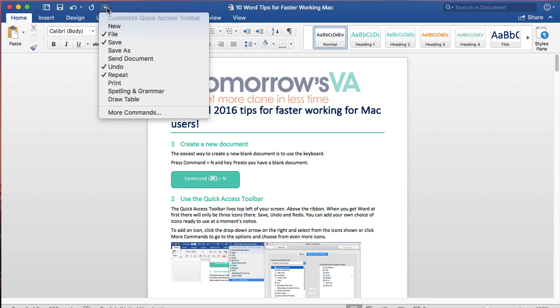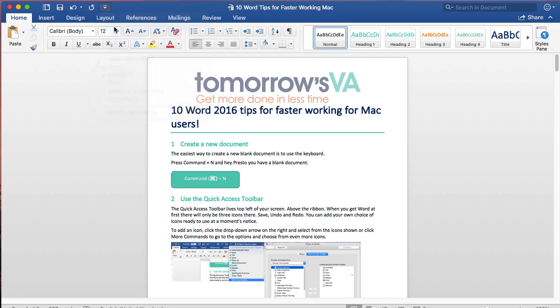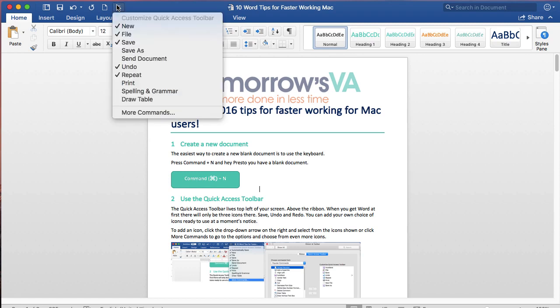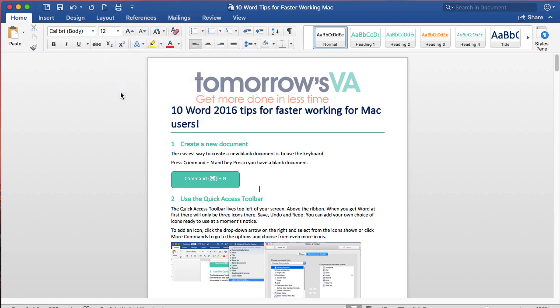There's a drop down arrow at the end where I can add things like New for a new document or Print if I want to have a quick Print option.